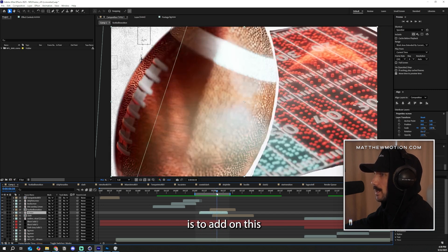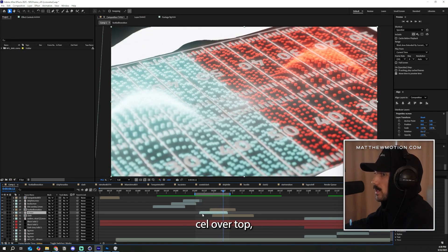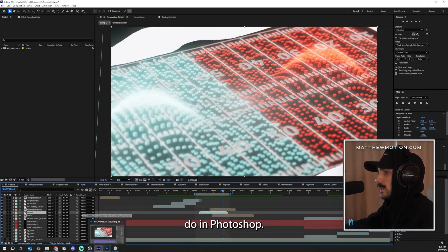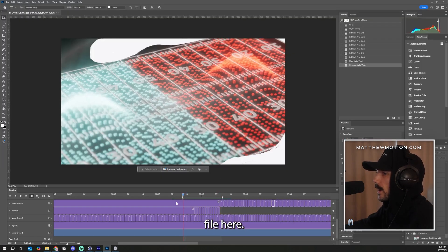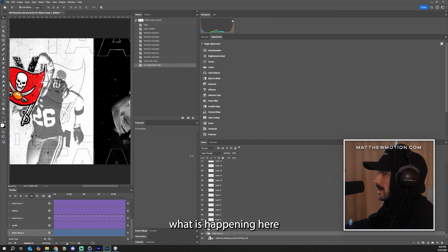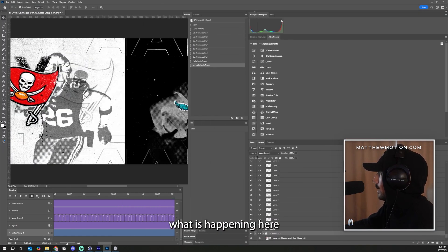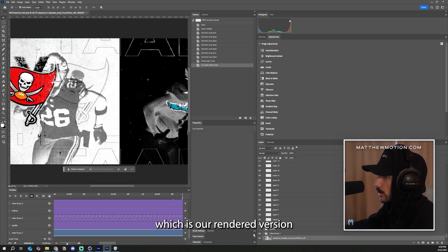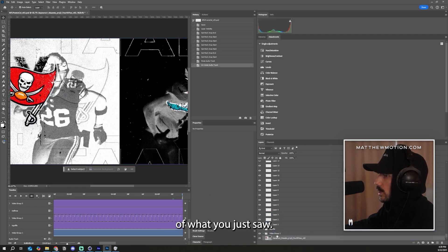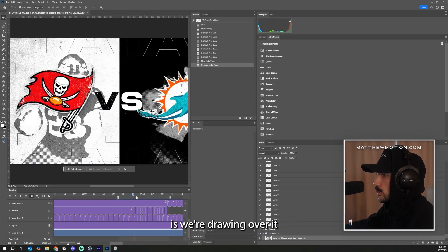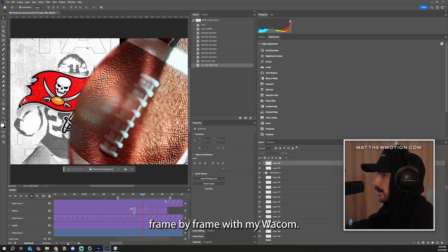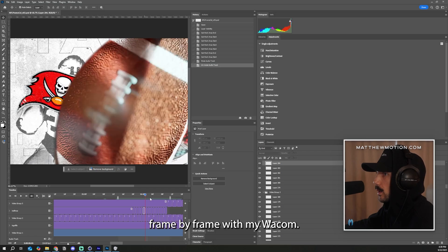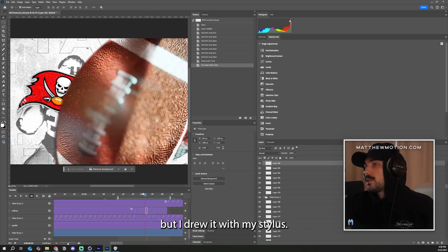Now, the next step is to add on this cell over top, which we will have to do in Photoshop. So jumping over to our Photoshop file here. Essentially, what is happening here is we bring in our video group, which is our rendered version of what you just saw. And what we're basically doing is we're drawing over it frame by frame with my Wacom. Now, I have this file on my actual PC, but I drew it with my stylus.